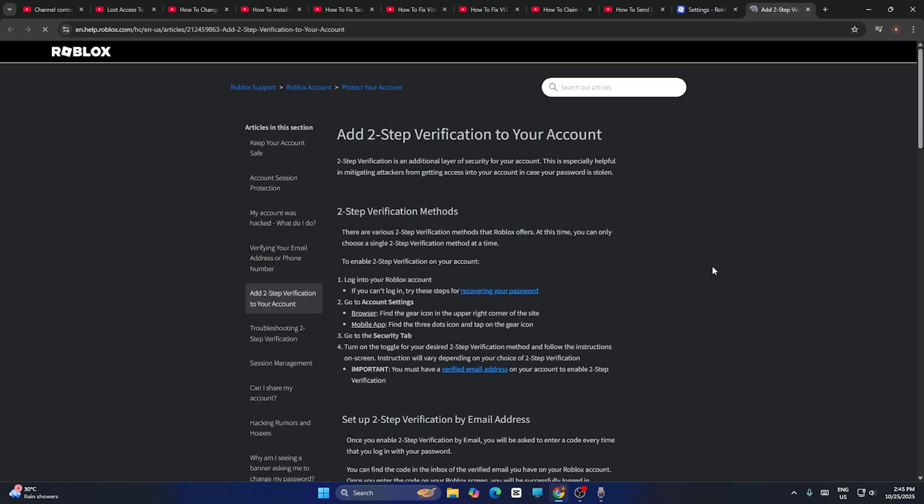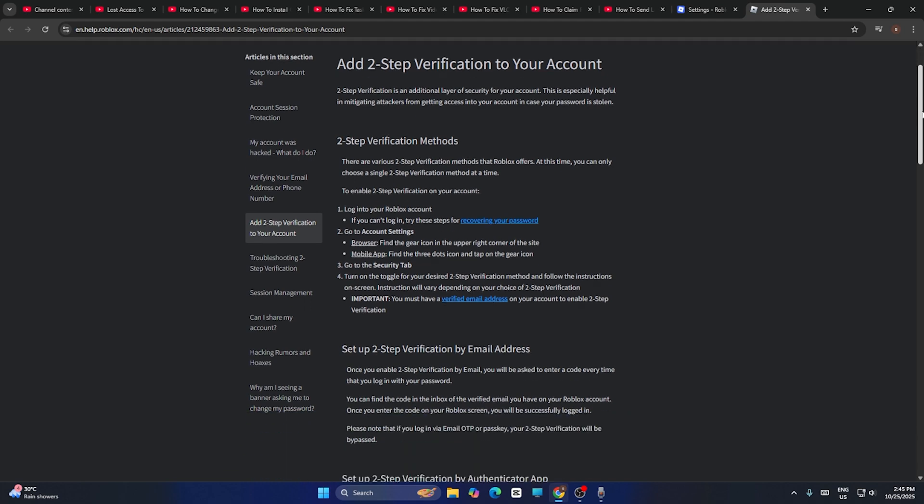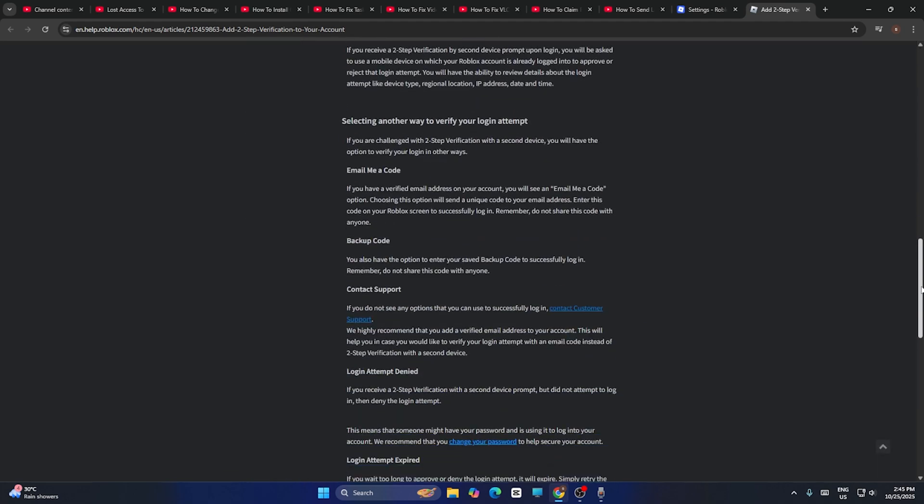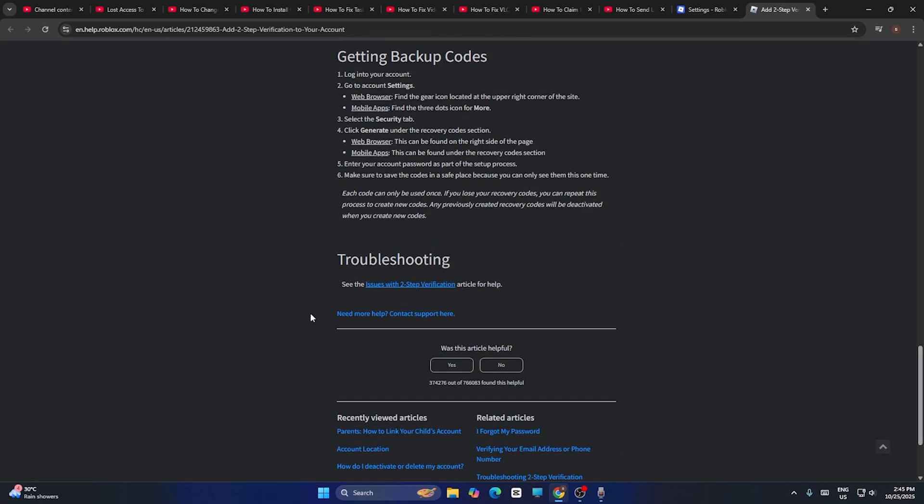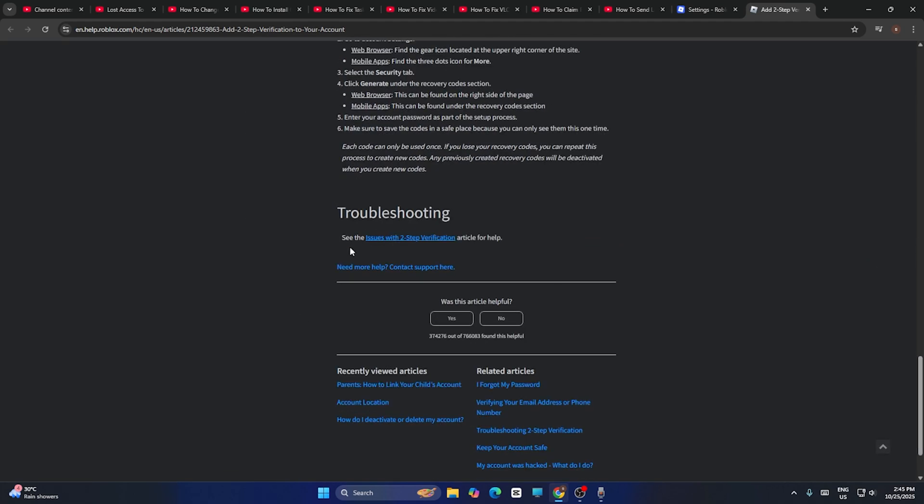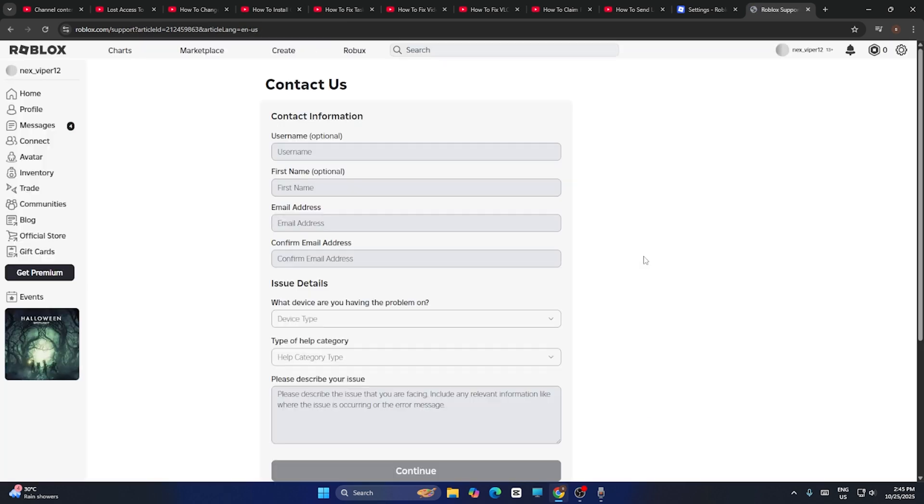That is going to take you to this particular page. Now from here, all you need to do is you have to scroll down all the way down, and from here you have to see whether this particular article is helpful. You have to go for no, then you just need to wait. What happens is then you have to click on need more help and contact support here.